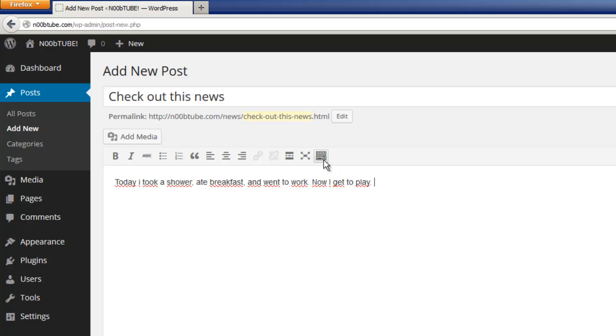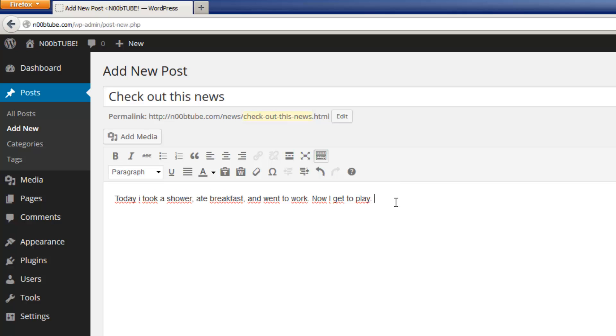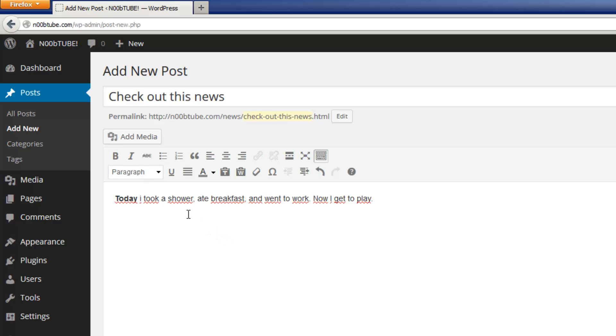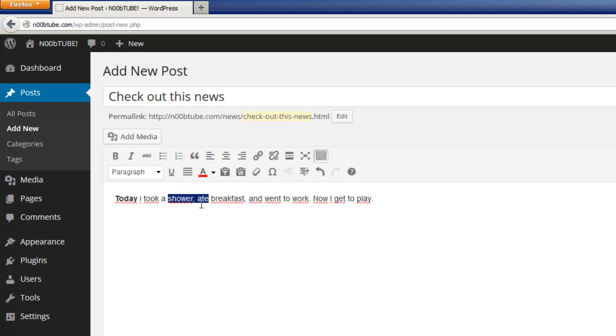If you press the show hide kitchen sink option, you get additional options. You can do things like select a word and make it bold, or you can select another piece of text and change the color.